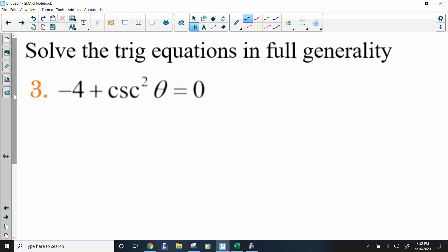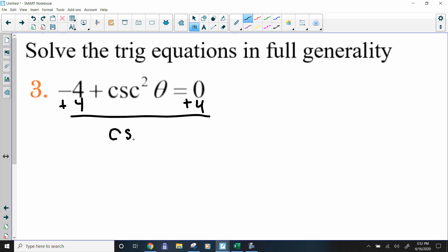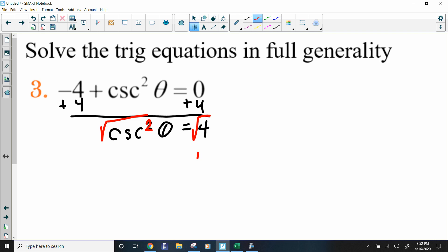Number 3: we want to isolate the trig function, so add 4 to both sides. That gives cosecant squared of theta equals 4. We don't want the exponent, so we take the square root. Square-rooting both sides gives positive or negative 2, so cosecant of theta equals ±2.